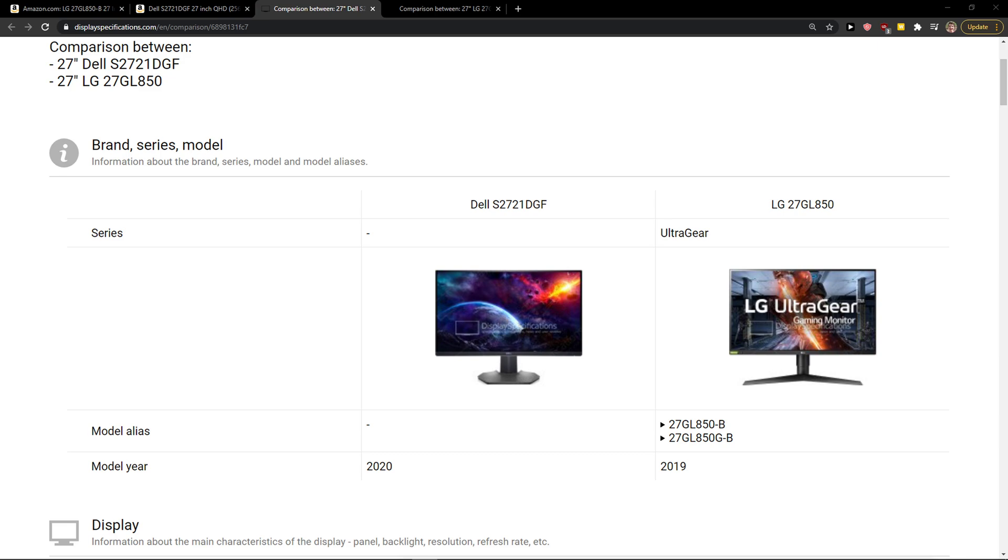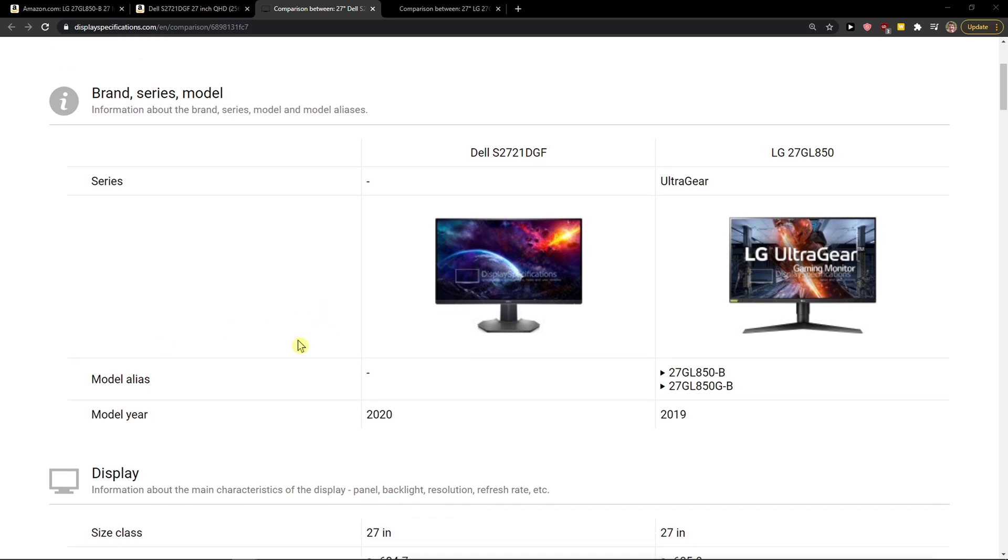Hey there guys, my name is Markus and in this video I'm going to compare the Dell S2721DGF with the LG 27GL850.